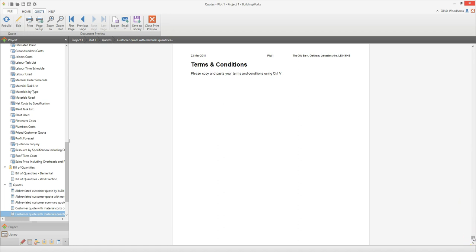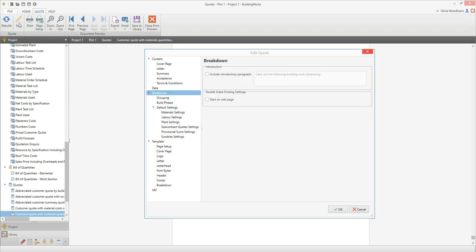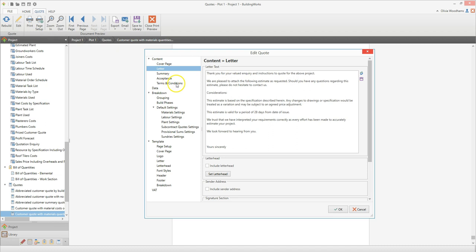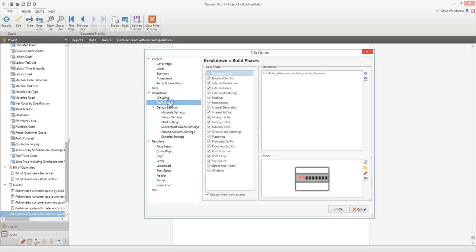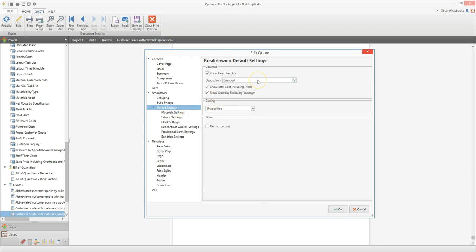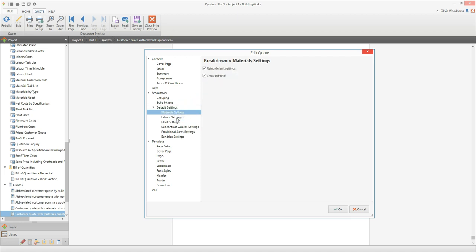You have full control over the level of detail included in the quote. Click the edit button to edit the quote. You can customise different aspects, including the text in the letter and the terms and conditions. You can also edit the text for each build phase, and decide whether to include branded or unbranded material names and whether to show material, labour and plant subtotals. It's completely up to you.